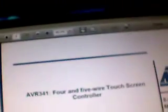This application note is AVR341. I think you all should see it.